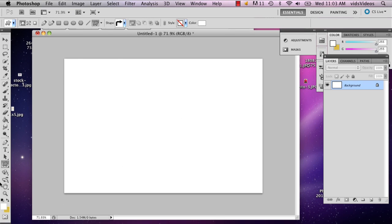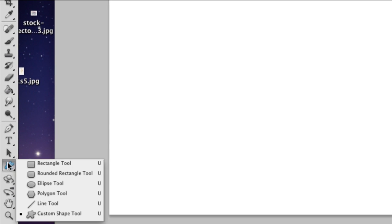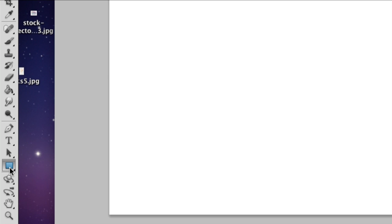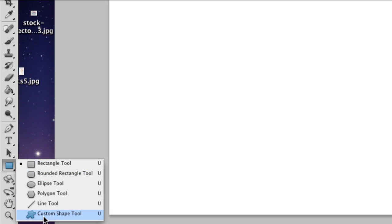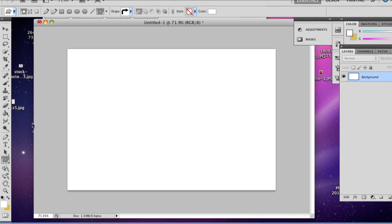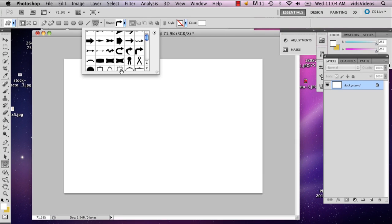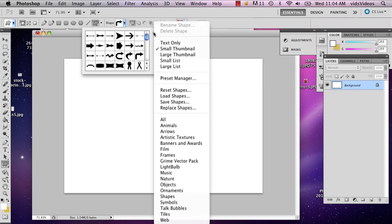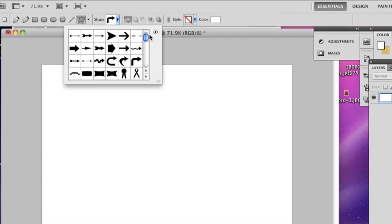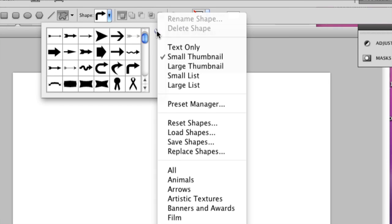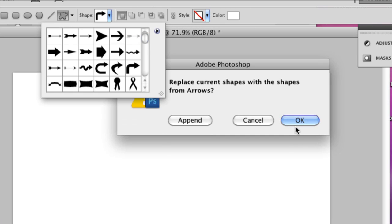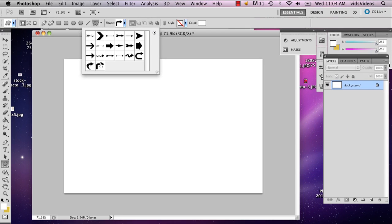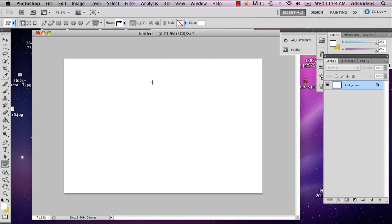So I've got my empty canvas, and I'm going to go over to the shape tool. It normally looks like this — I'm going to hold down and select the custom shape tool. The shape I'm going to pick may not be there the first time you open this, so if you click the little button on the right and go to Arrows and say OK, it will give you a series of arrows. I'm going to pick this one because a lot of 50's diner signs have the sideways arrow.